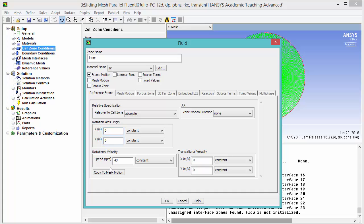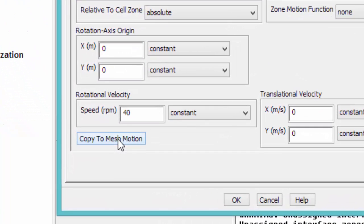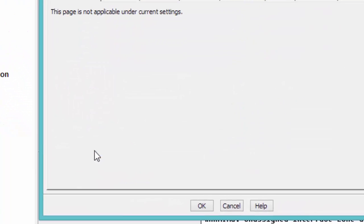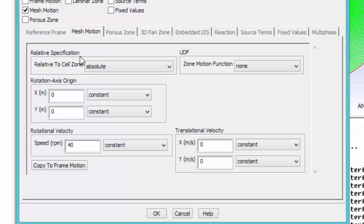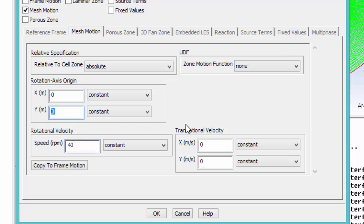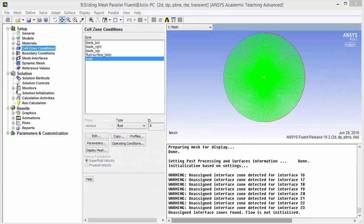Now we're going to copy this to mesh motion. Click copy to mesh motion and check that everything has been transferred. Correct speed, correct axis, absolute.